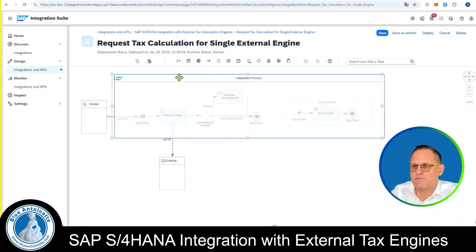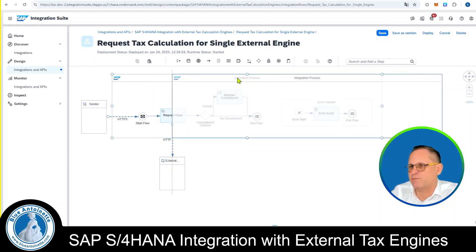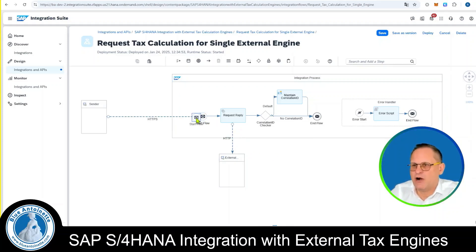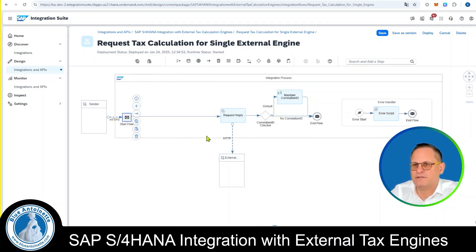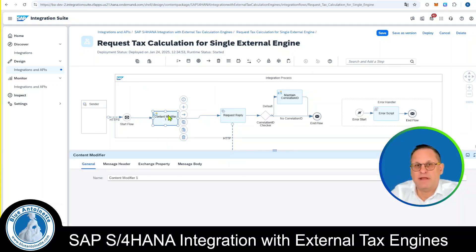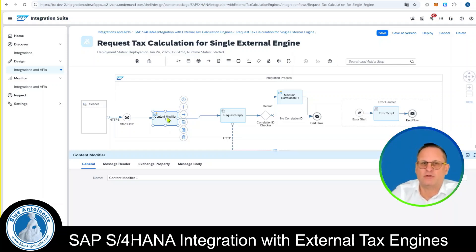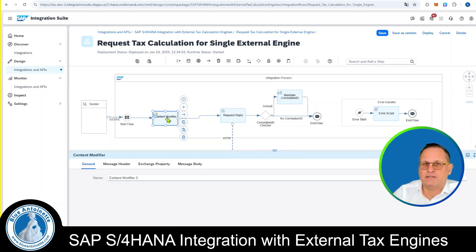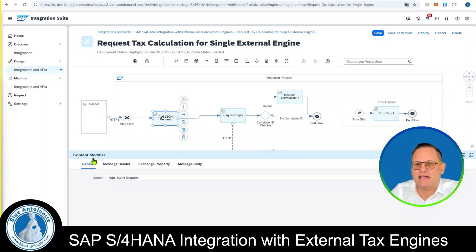Now we need a little more space. We move the Integration Process box a little bit to the right, as well as the External Tax Calculation Engine. We move the start of the iFlow a little bit to the left, and then we click on the plus symbol. Here we have to add a Content Modifier. I have made a separate video about this. Now we change this Content Modifier — I give it a name, for example "add JSON Request".